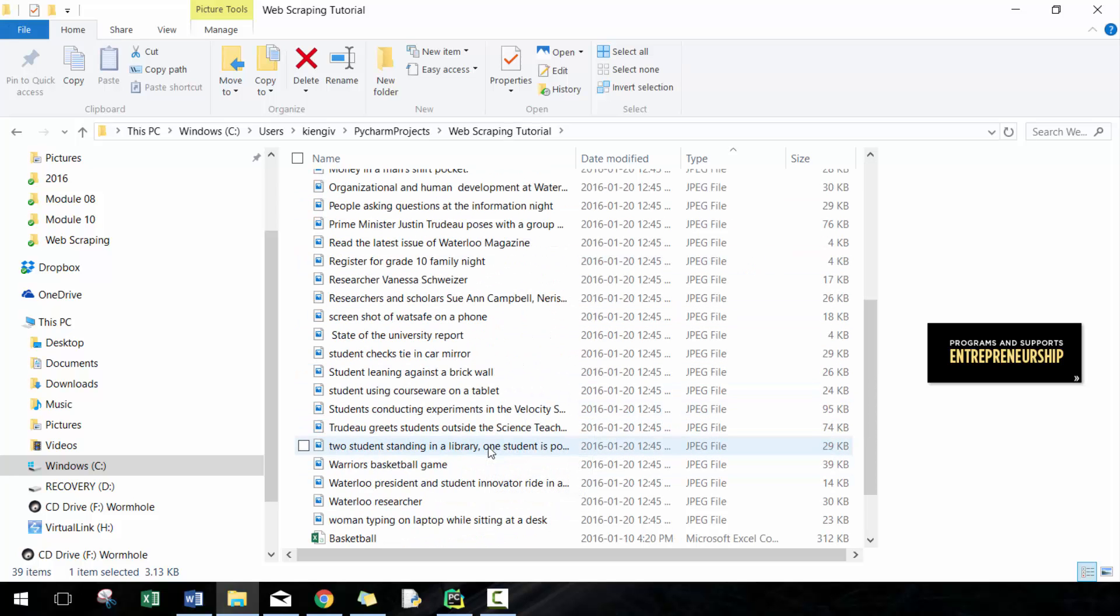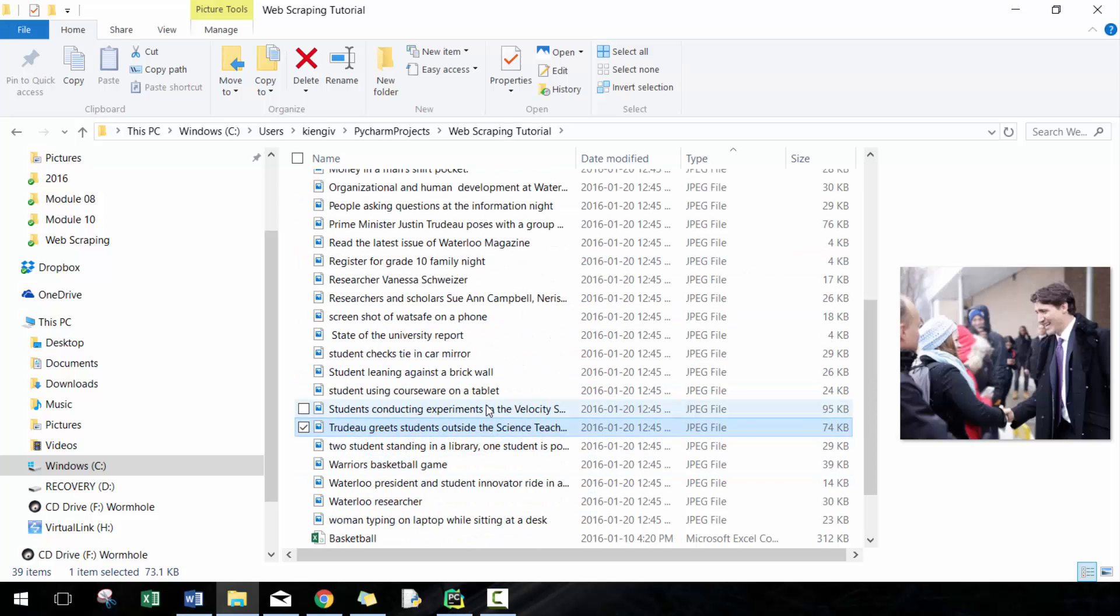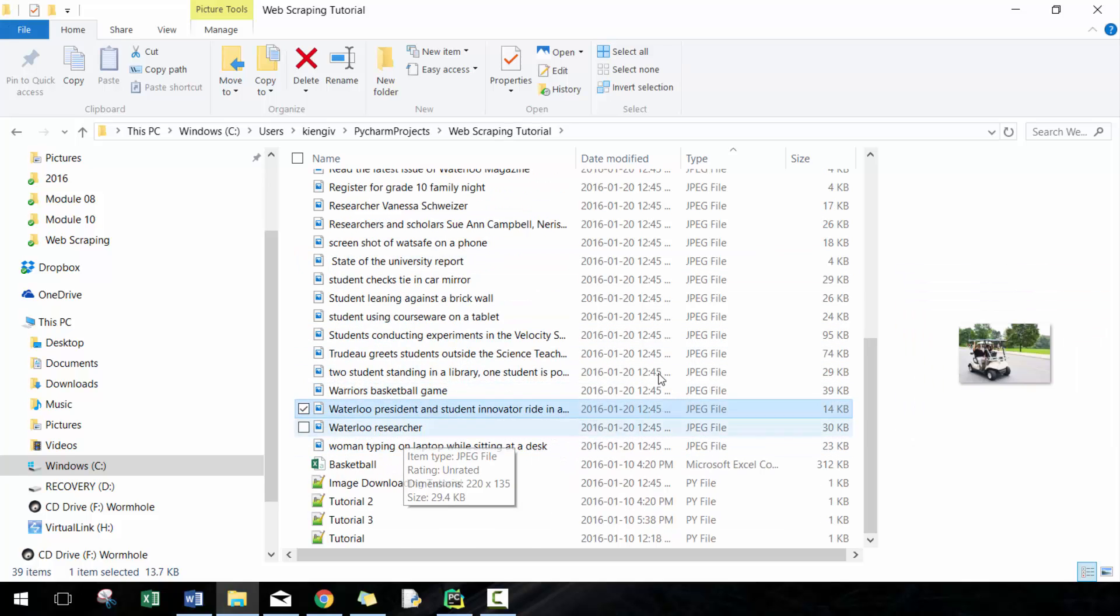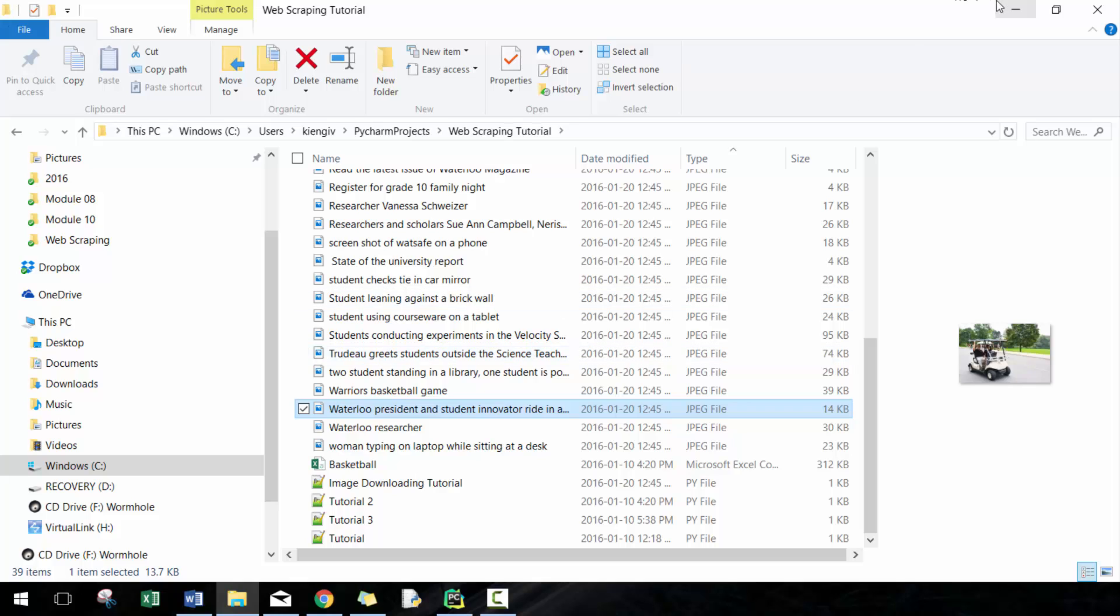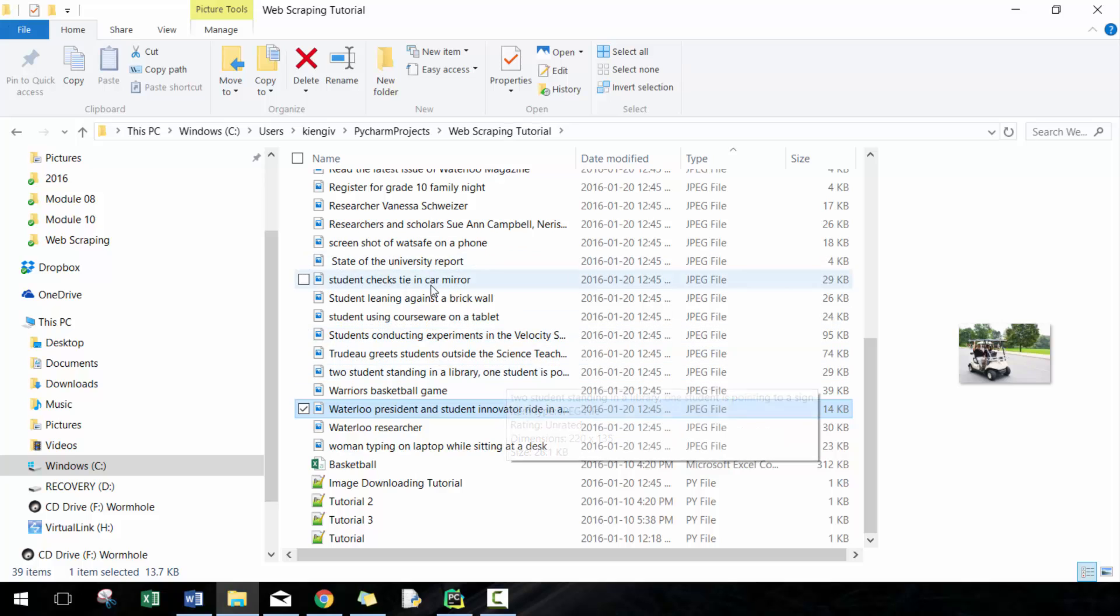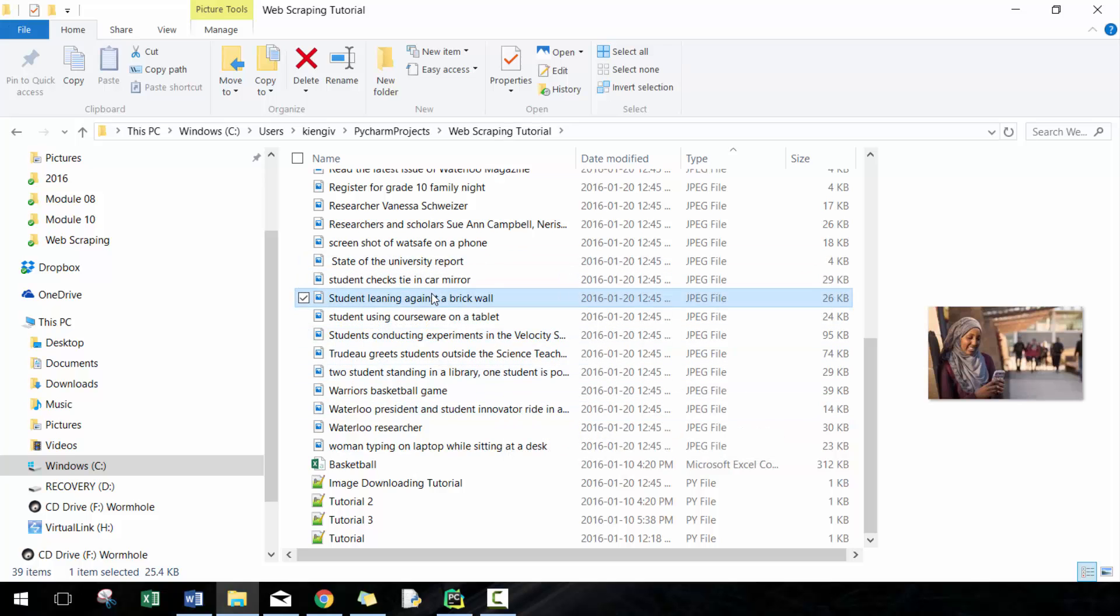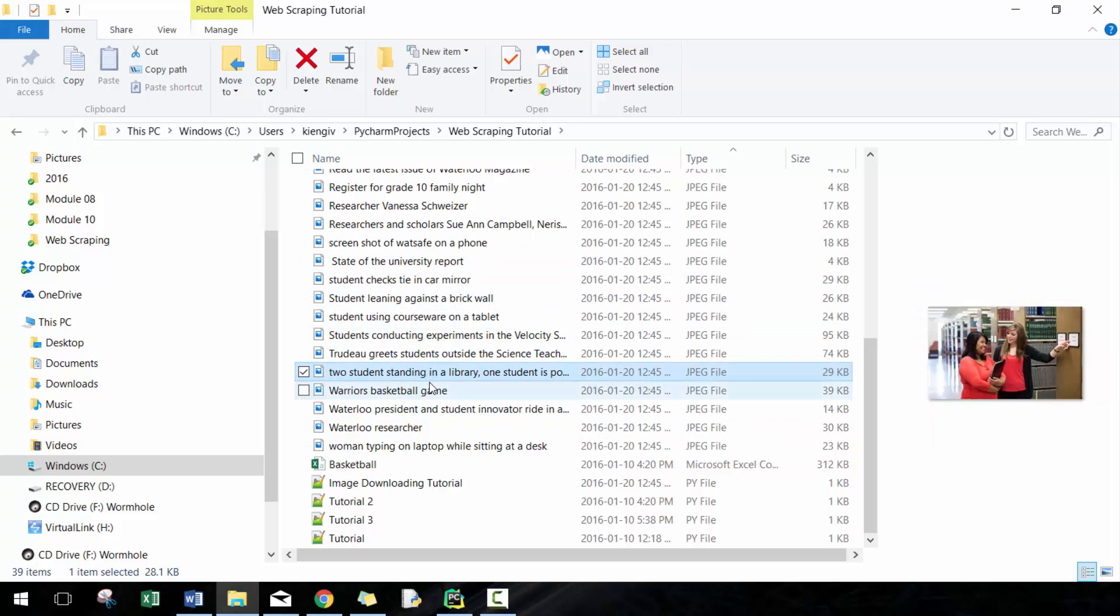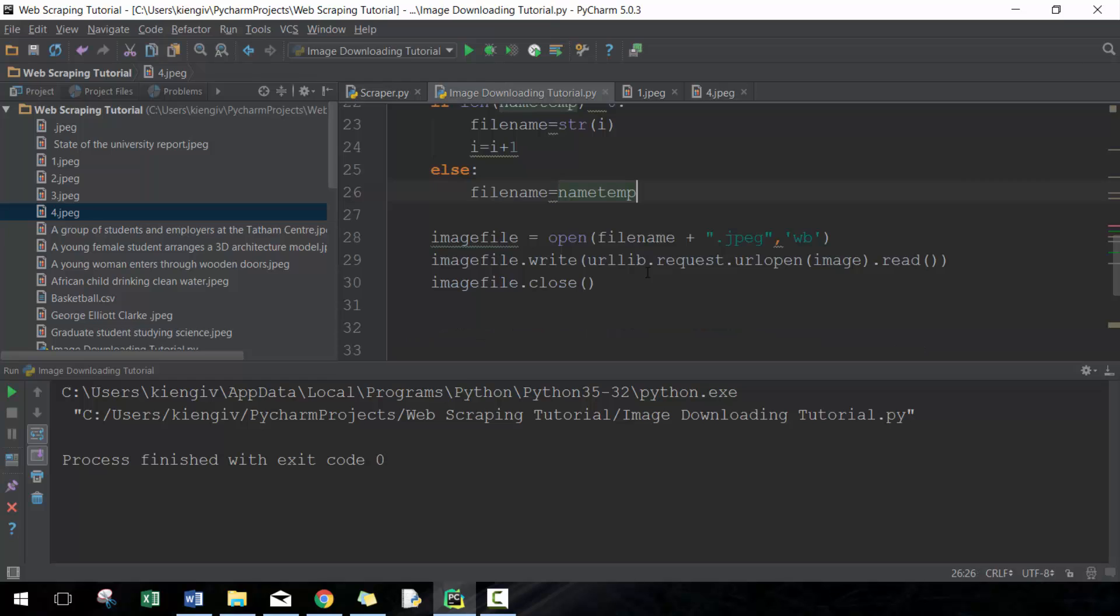African child drinking clean water. Some of these descriptions are maybe not so kosher. Warriors basketball game, Justin Trudeau. Lots of easy ways of picking up these images. Obviously you could save it to a folder, save it to the date that you're actually running it, so you can see how these images change over time. Maybe what images they actually pick—do they pick a lot of ones with students in it? Do they pick ones with research in it, libraries, all these different components?